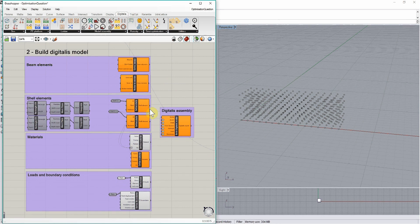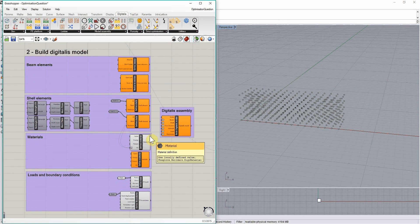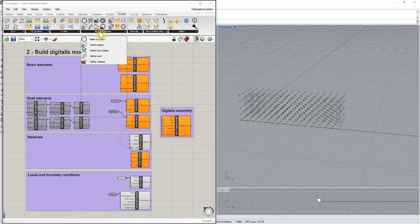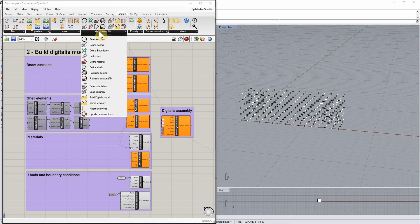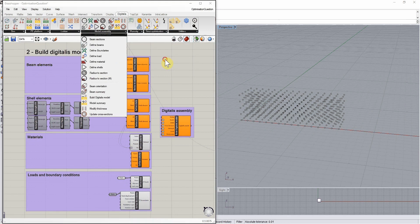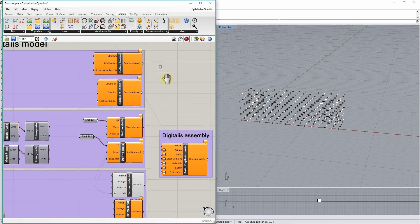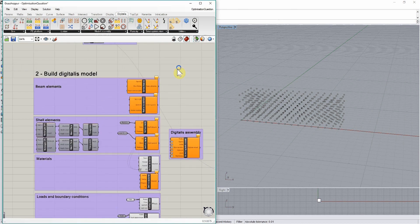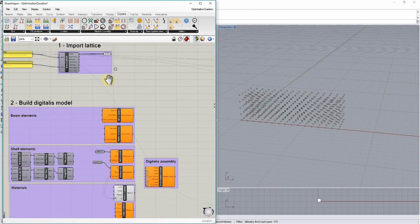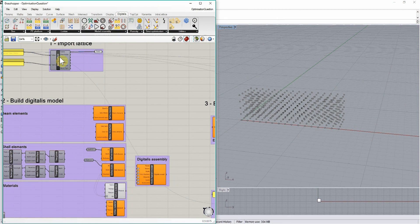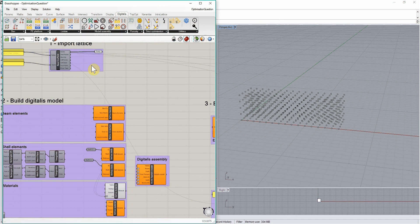All the components to build these digitalis finite element models can be found in the model assembly panel. To define the beams, we are going to connect information from the strut definition text files to the define beams component.